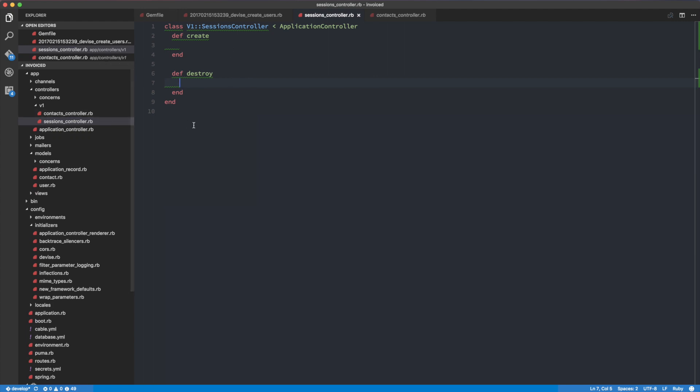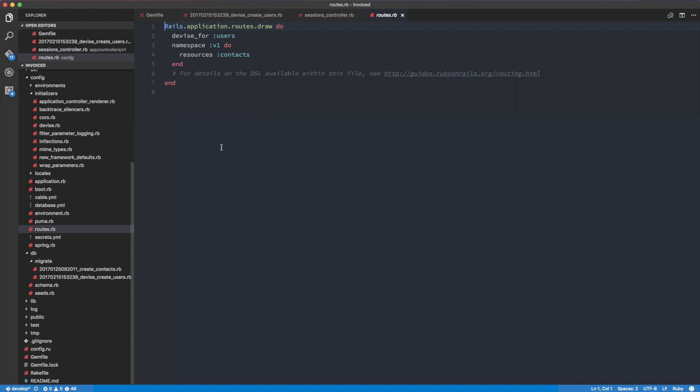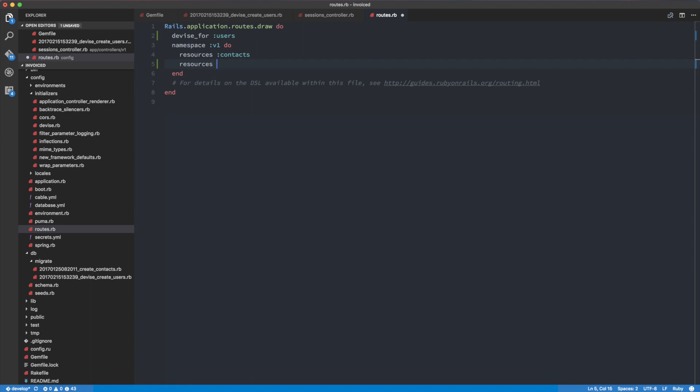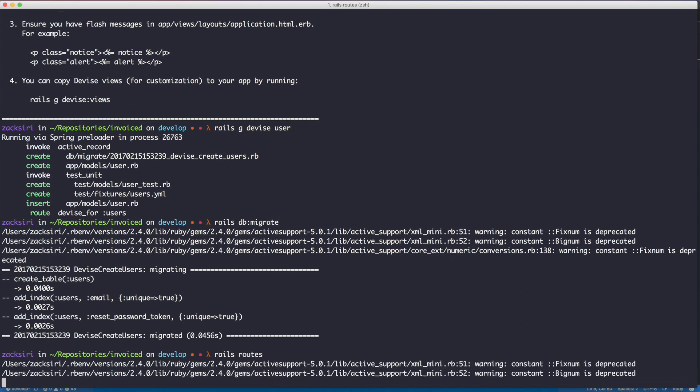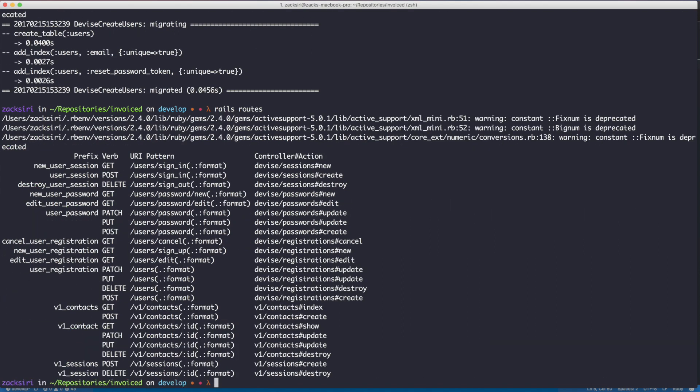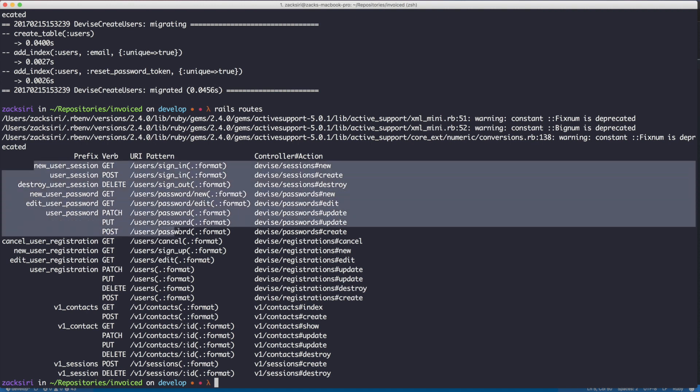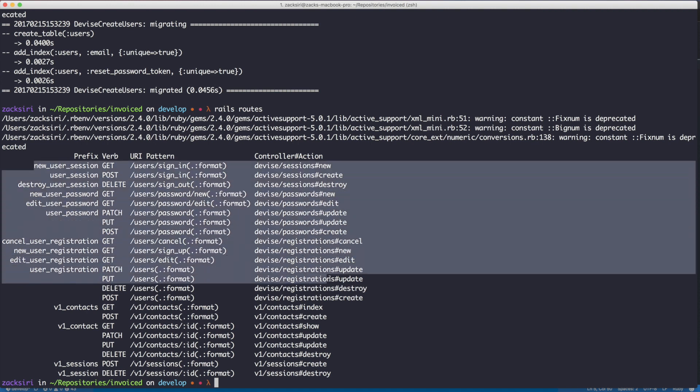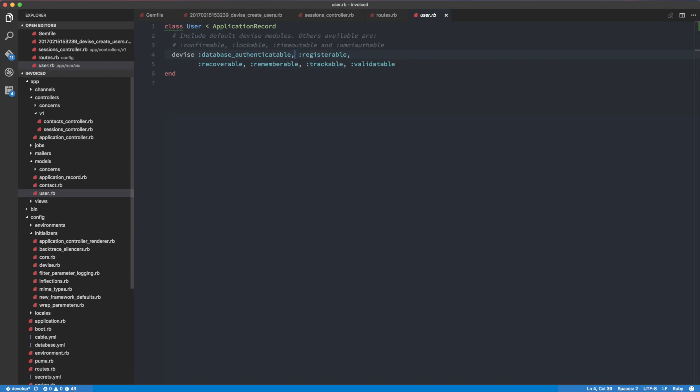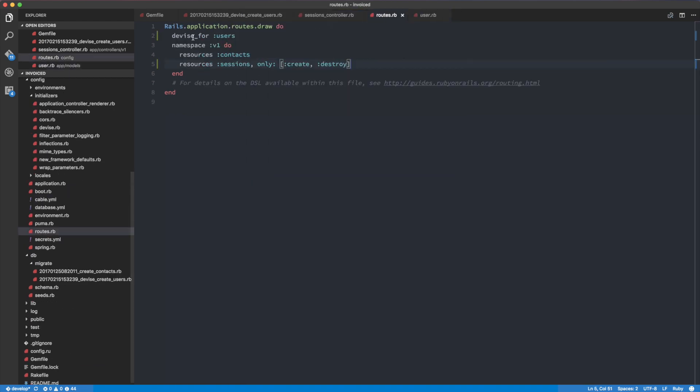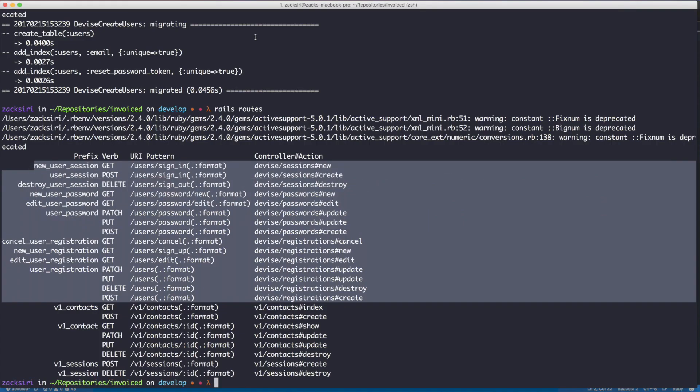So let's go ahead and create the routes. And here we go, resources, sessions only, create and destroy. So let's do a Rails routes just to see what we have here. So we have the user sign in and we have the, so all these are generated by device, which we don't really have to use. So let's see, if I head over into the user model, actually in the routes, we can kind of like remove this stuff because we're going to do our own authentication.